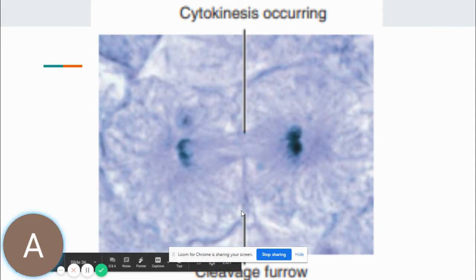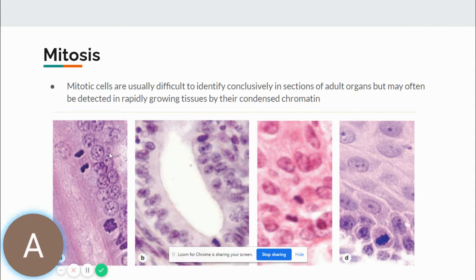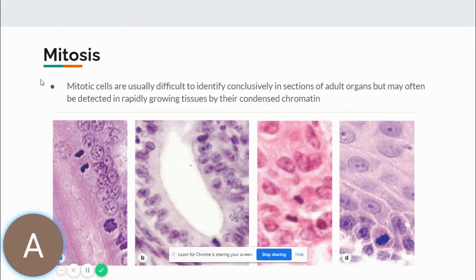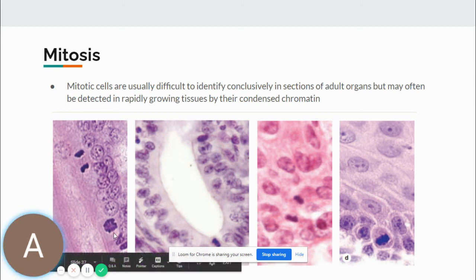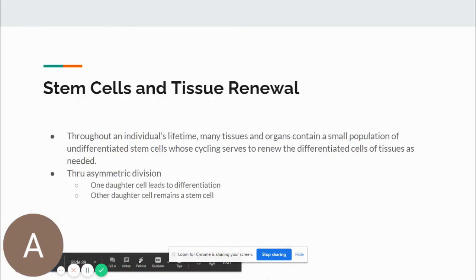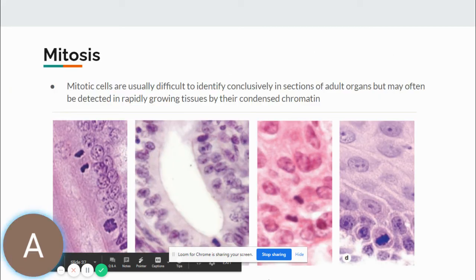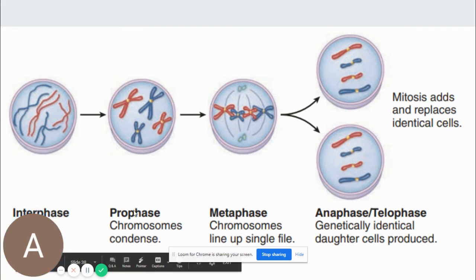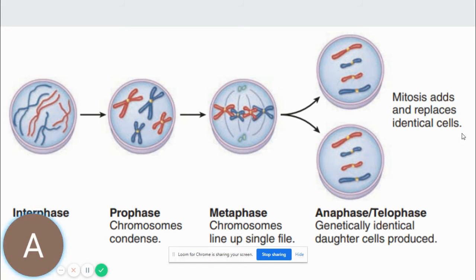The nuclear envelope begins to reassemble around each set of daughter chromosomes. A belt-like contractile ring of actin filaments associated with myosins develops in the cortical cytoplasm at the equator. During cytokinesis, the ring constricts producing a cleavage furrow and progresses until the cytoplasm and its organelles are divided into two daughter cells, each with one nucleus. Mitotic cells are usually difficult to identify conclusively but may be detected in rapidly growing tissues — like skin cells or the lining of the gastrointestinal tract — by their condensed chromatin.